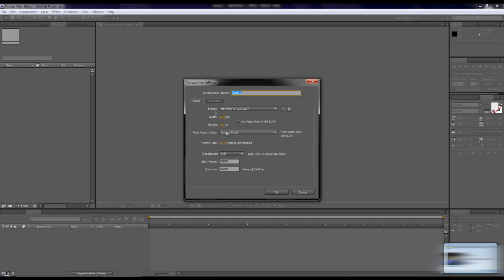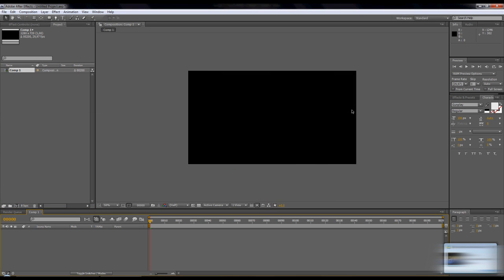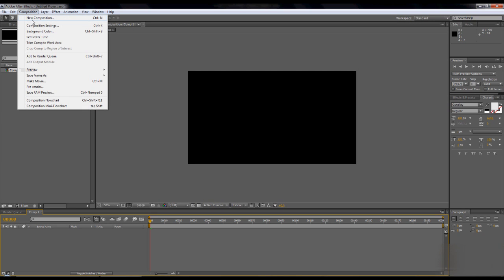Okay, let's make a new composition, 720p.